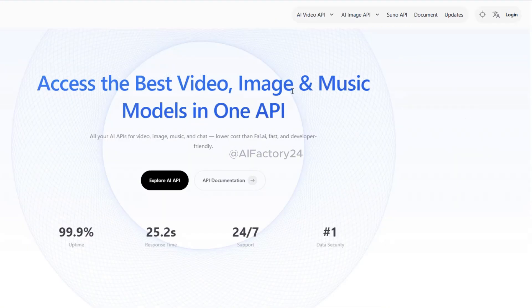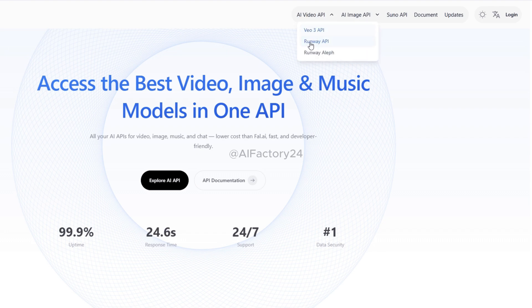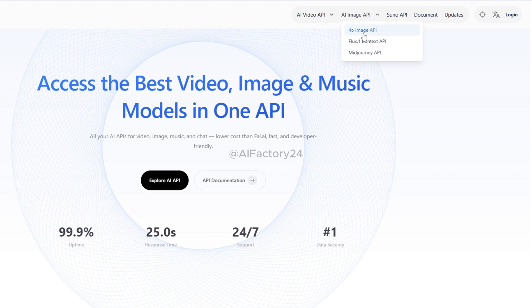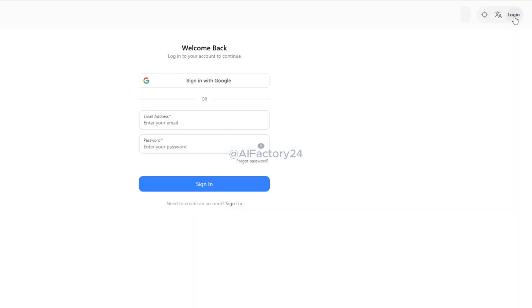This is the homepage, and as you can see, it's a very powerful platform that brings together APIs for some of the top image and video generation tools like VEO3, Runway, Midjourney, Flux Context, Suno AI, and many more. In the top right corner, click the login button. You can log in with your Gmail account or Microsoft account.